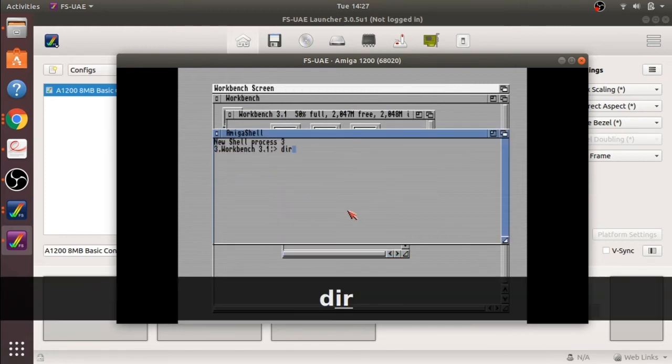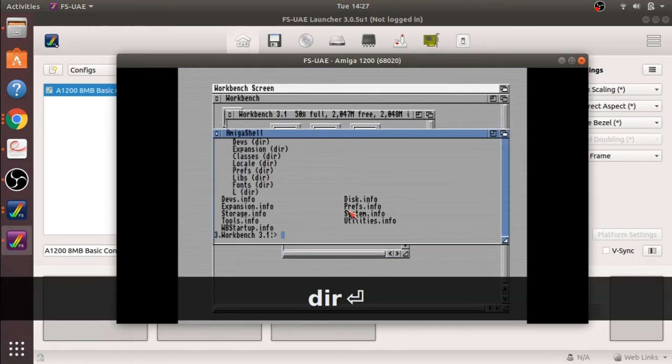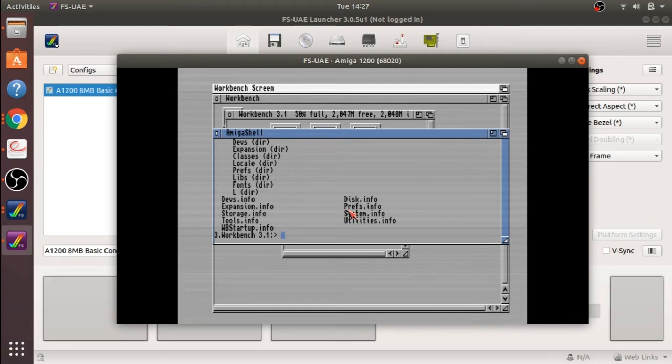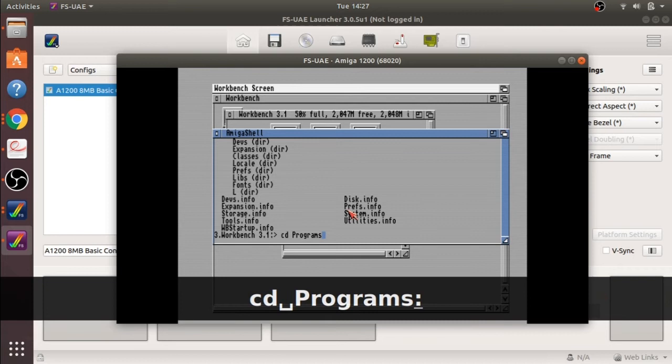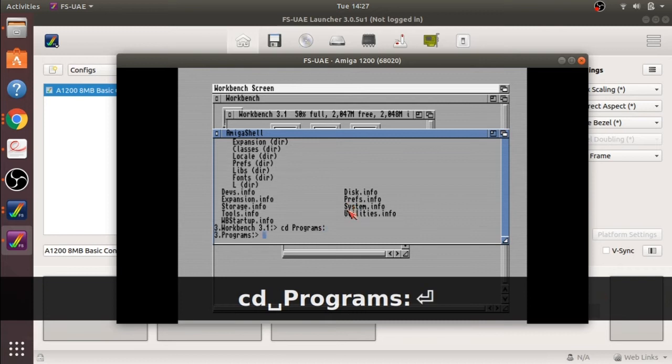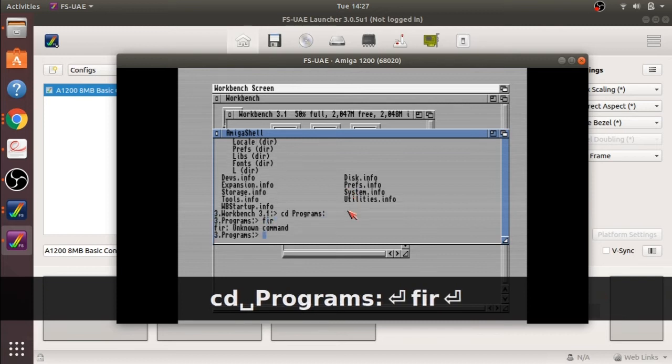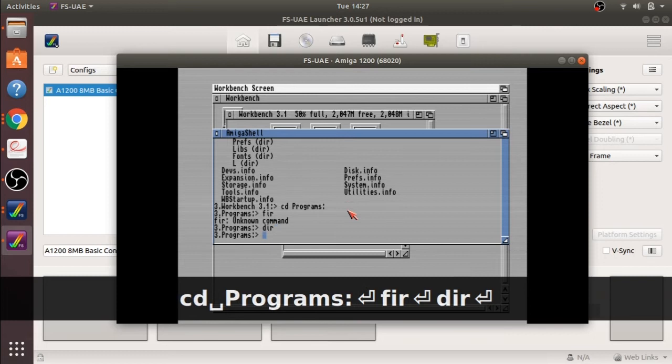From here I am just going to do a DIR in there, just to actually show the directory listing of the actual workbench. I'm going to cd to my programs and I have not got anything in there.